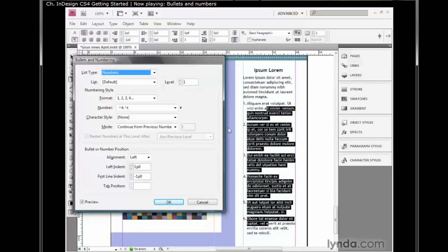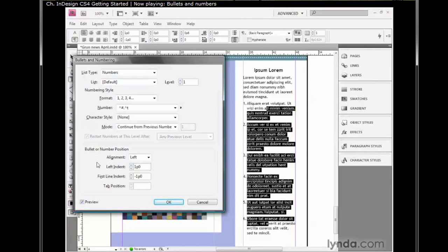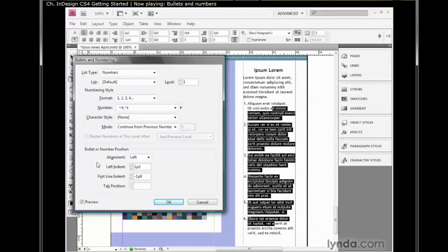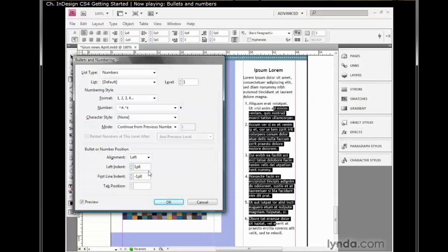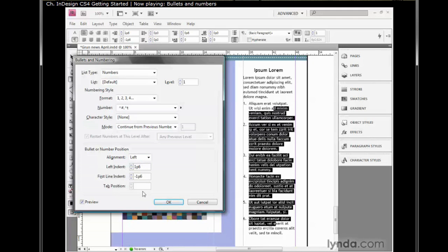Now numbers take up more room than bullets do, so we're going to nudge things over a little bit. So I'm going to take this left indent value up to 1p6 like so. And I'll tab down to the next value, and I'll press the down arrow key until I get negative 1p6. So it matches. Again, we just want parity between those two values, tab position, leave it alone, and then click OK in order to accept your modification.